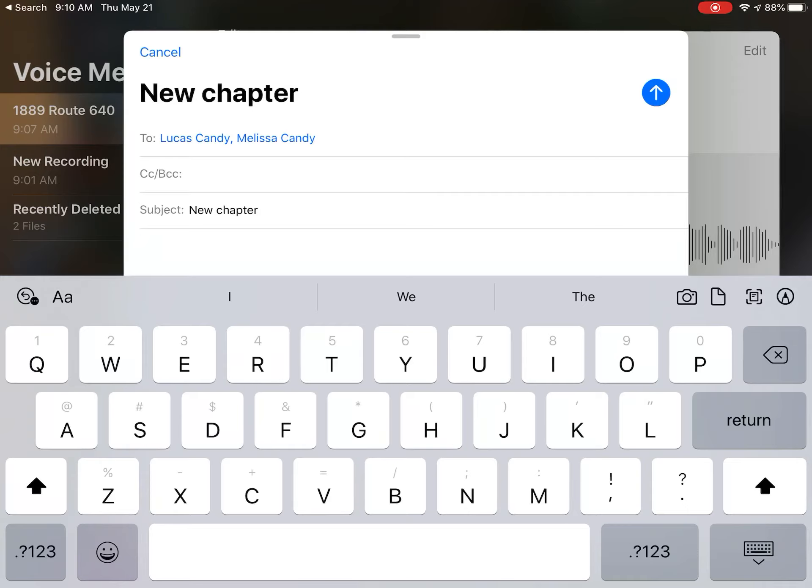So hopefully that helps. You might have to download the voice memo app if it's not on your iPad already. I think I deleted it by accident one time, but I think normally it comes on. And if you need to download it, I can show you how to do that - it's pretty easy. All right, hopefully that helps.